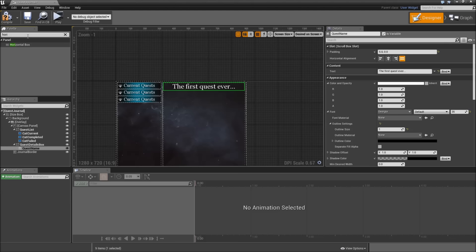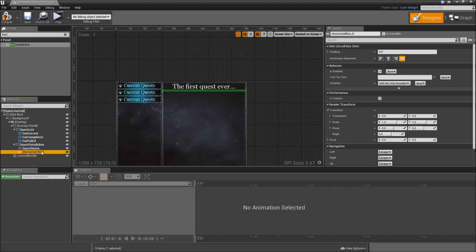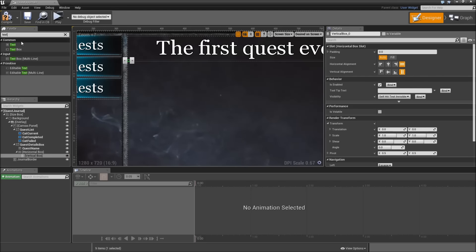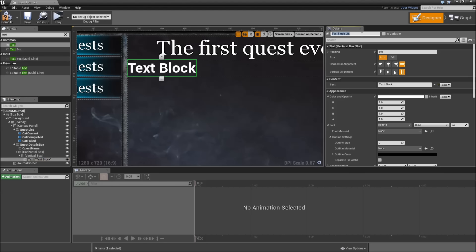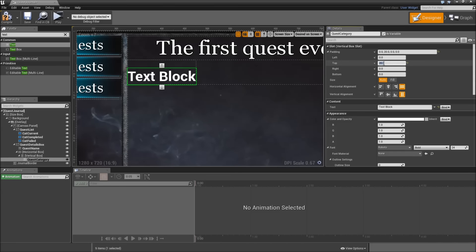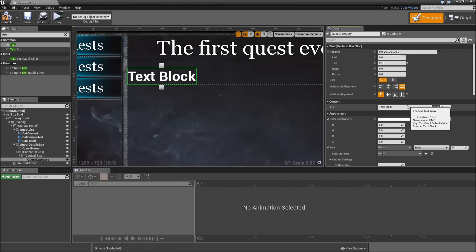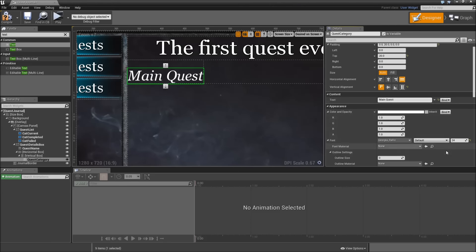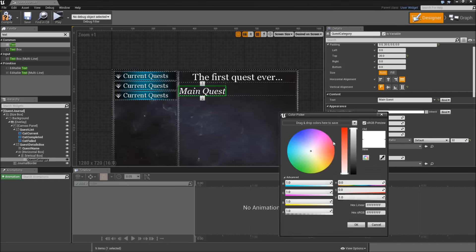After that we will add a horizontal box to our quest details box, and inside that start with a vertical box. Then search for another text and add that on top of the vertical box — call that 'quest category' and make it a variable. Give it a padding of 20 pixels from the top, align vertically to the top, horizontally aligned fill. Default text can be something like 'main quest'. The font type will be Georgia italic with a font size of 32. Let's also modify the color and select an orange color to indicate it's the main quest.